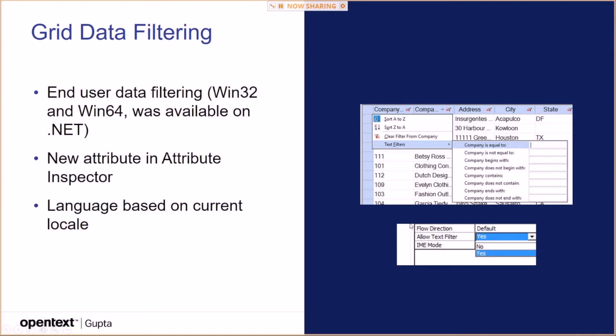The screenshot is a bit not perfect. So allow text filter, yes, that would enable this feature here in the grid control. And I was confused by the IME mode here below, but that's something I will show you later.